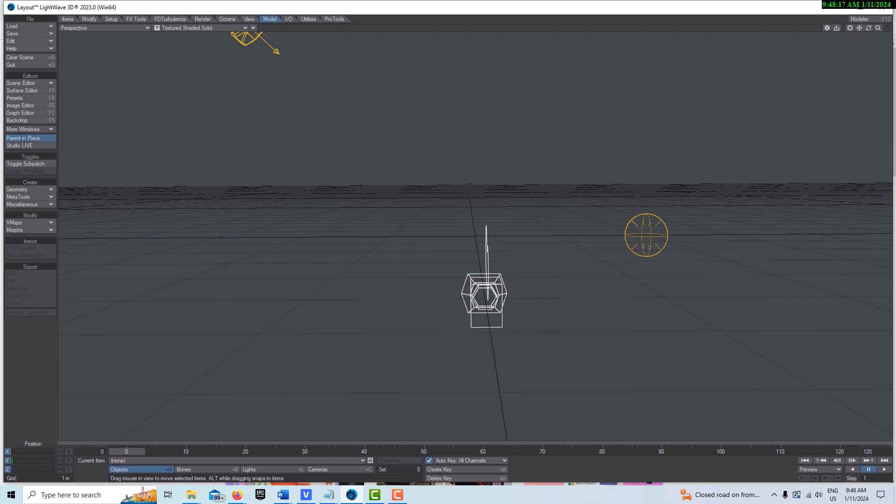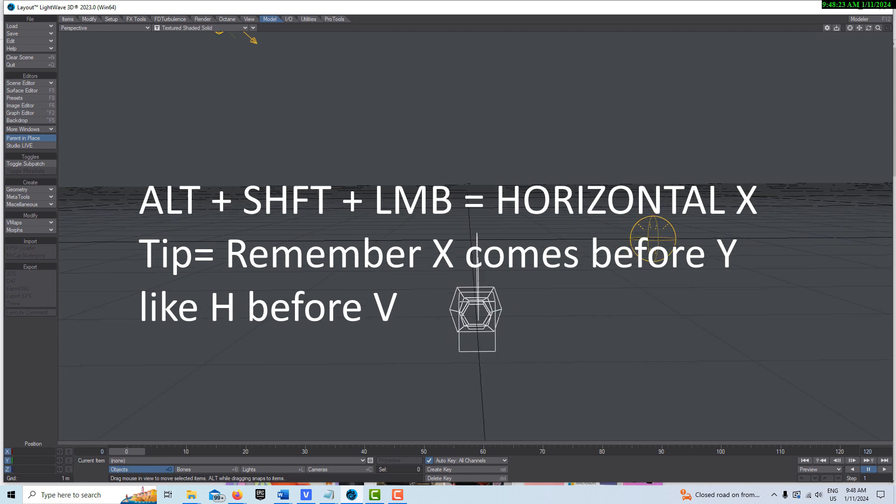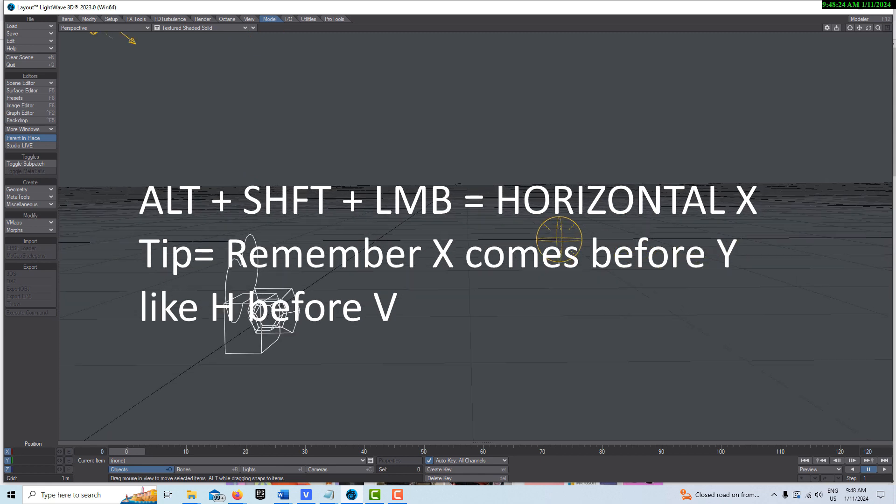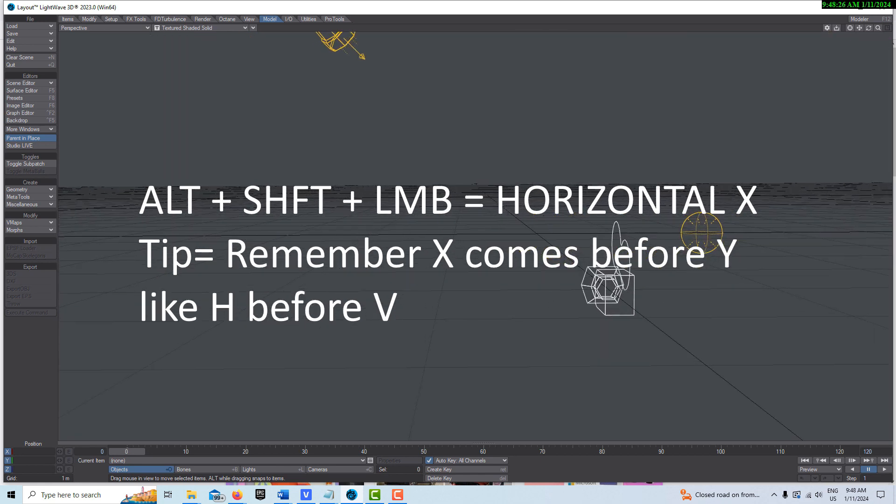The next one is Alt plus Shift plus Left Mouse Button. This is moving on the floor, repositioning on the floor, left to right, in and out.